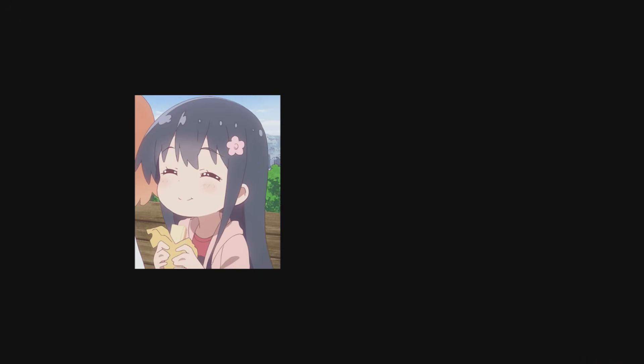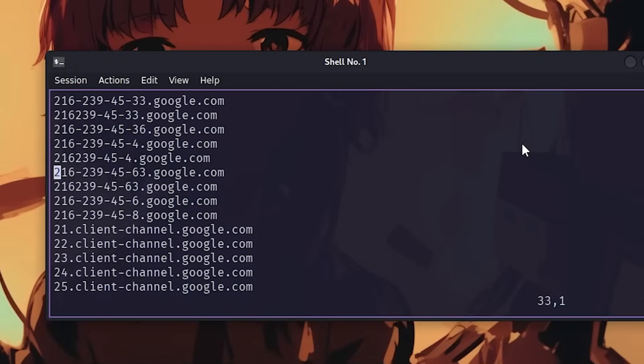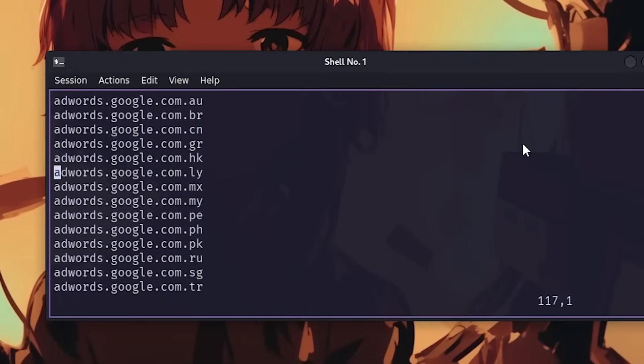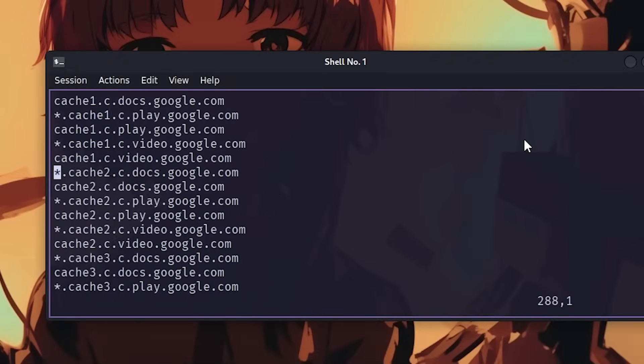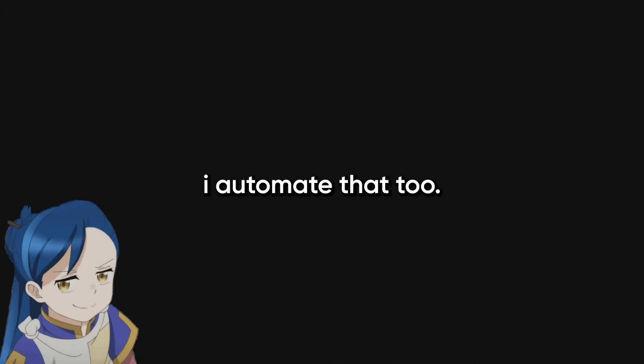Now I have automated subdomain discovery, but what about scanning them? Can't manually run nmap on 500 subdomains—takes forever. So I automate that too. Scanning automation: take those subdomains my script found, feed them into another script that runs httpx first to check which ones are actually alive. No point scanning dead hosts.